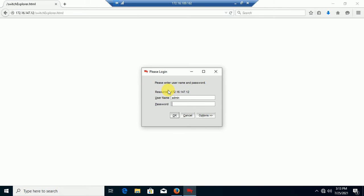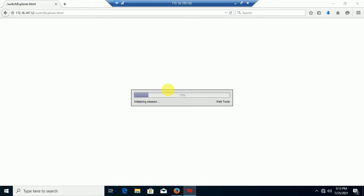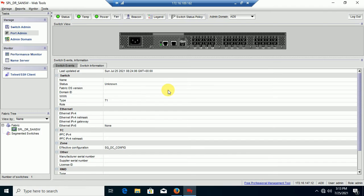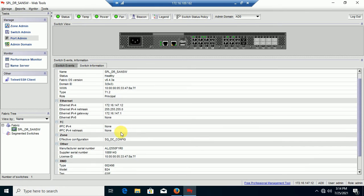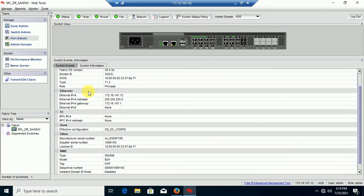Enter the username and password of SAN Switch. Finally, here is the graphical interface of SAN Switch. Here you can configure and access all the things.